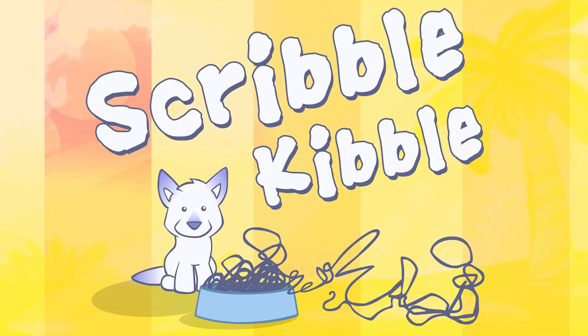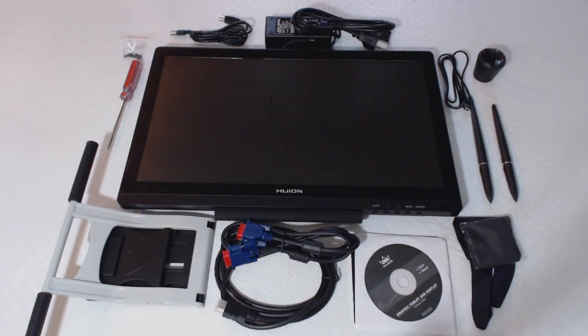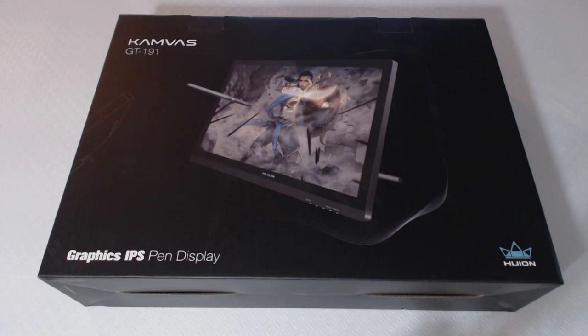This tutorial shows you how to assemble, install, and calibrate a Huion Canvas GT191. This is a tablet with a display you draw directly on.